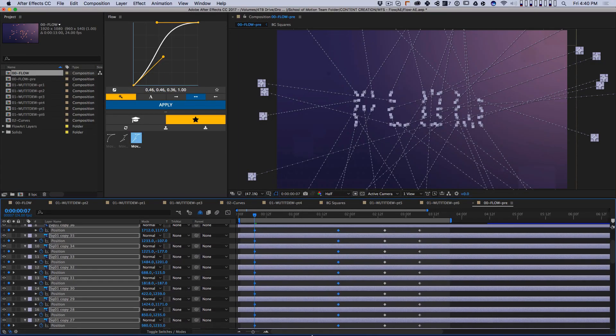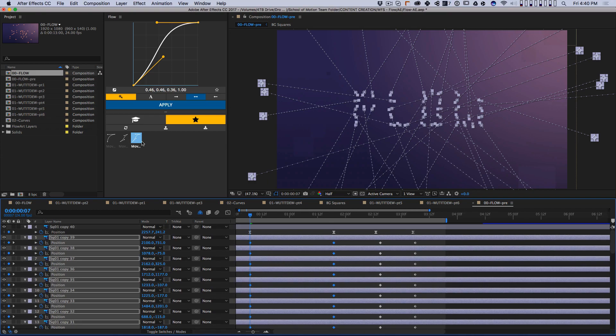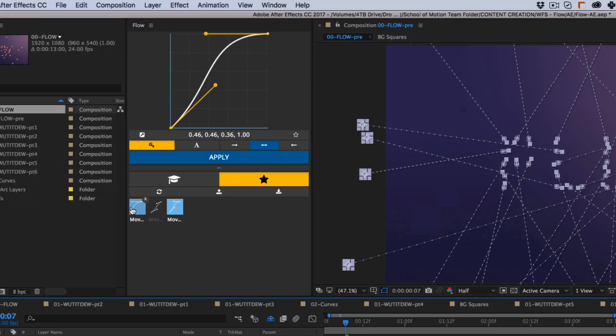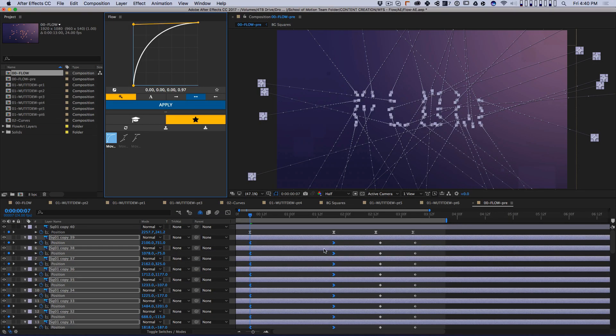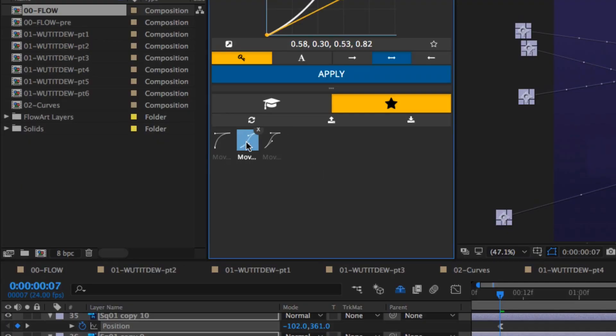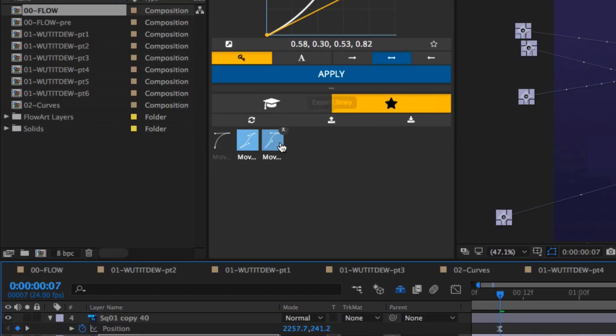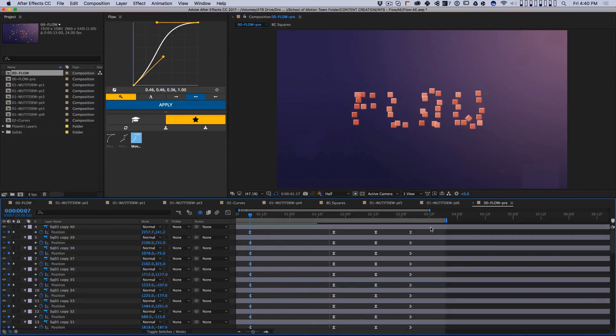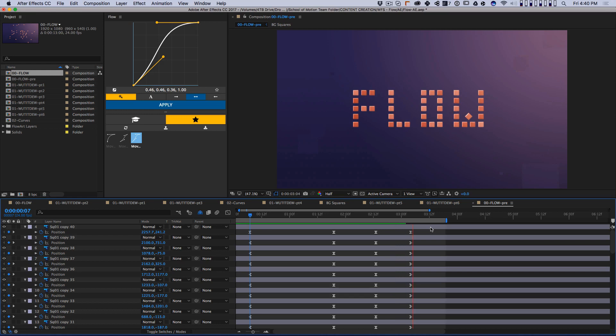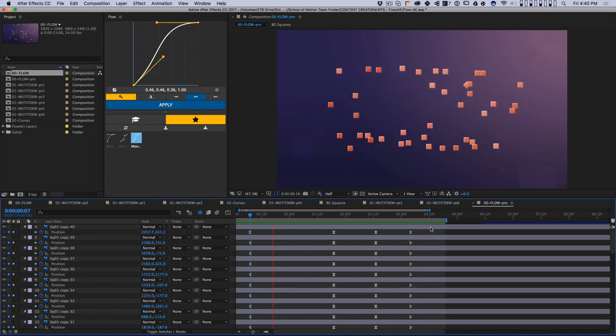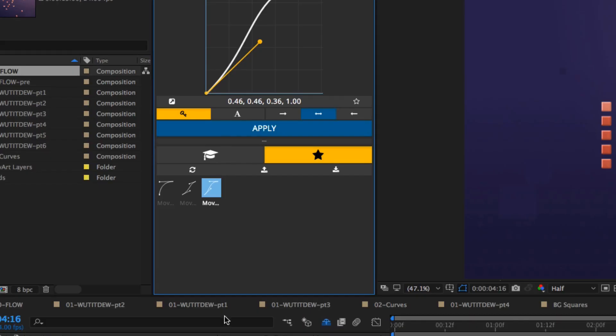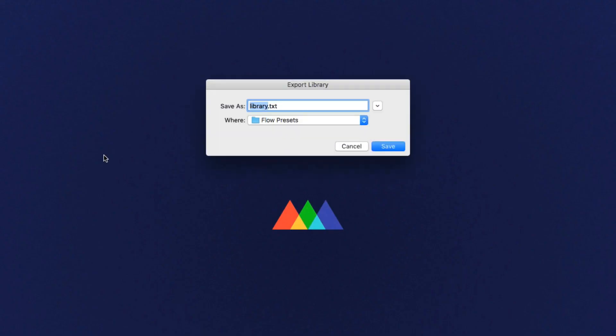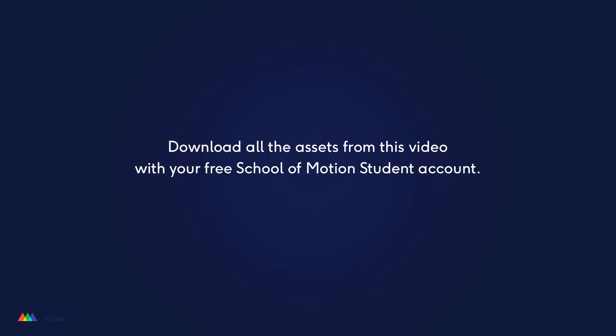Now, all we have to do is select the first pair or pairs of keyframes on our other layers, apply Move01 by clicking it, then select Pair2, apply Move02, and finally, Move03. And here we are. We now have every layer moving exactly the way we want, but we didn't have to adjust each curve on its own. And we can share these presets with our animator buddies by clicking this button to export our own Flow preset library. In fact, if you want to, you can download this simple preset pack if you're logged in to a free School of Motion student account.